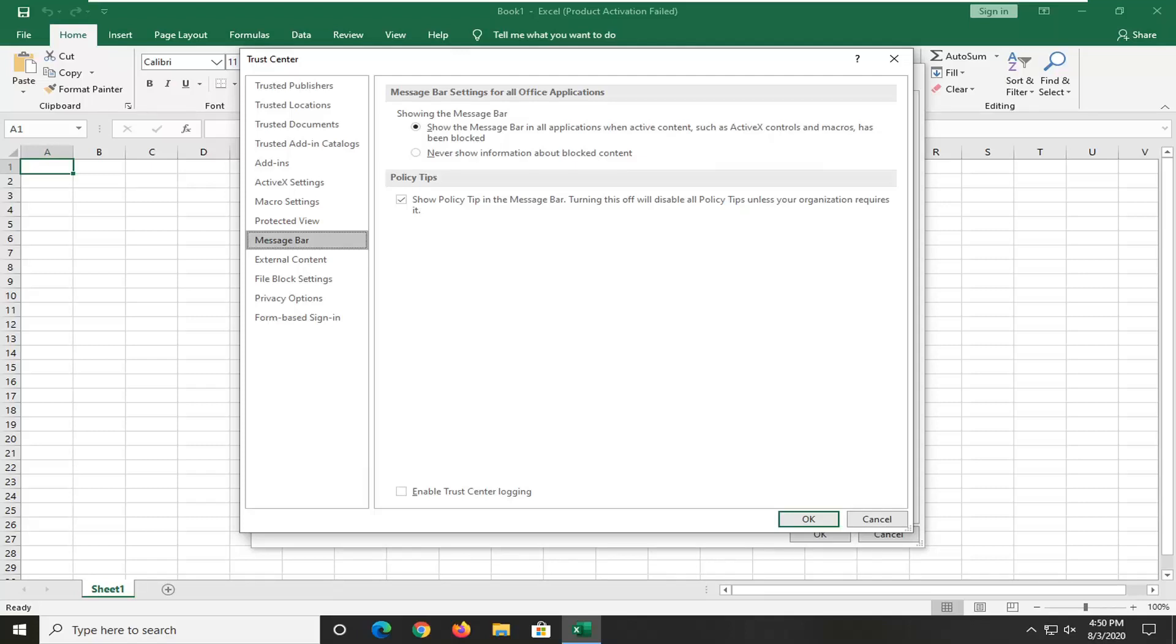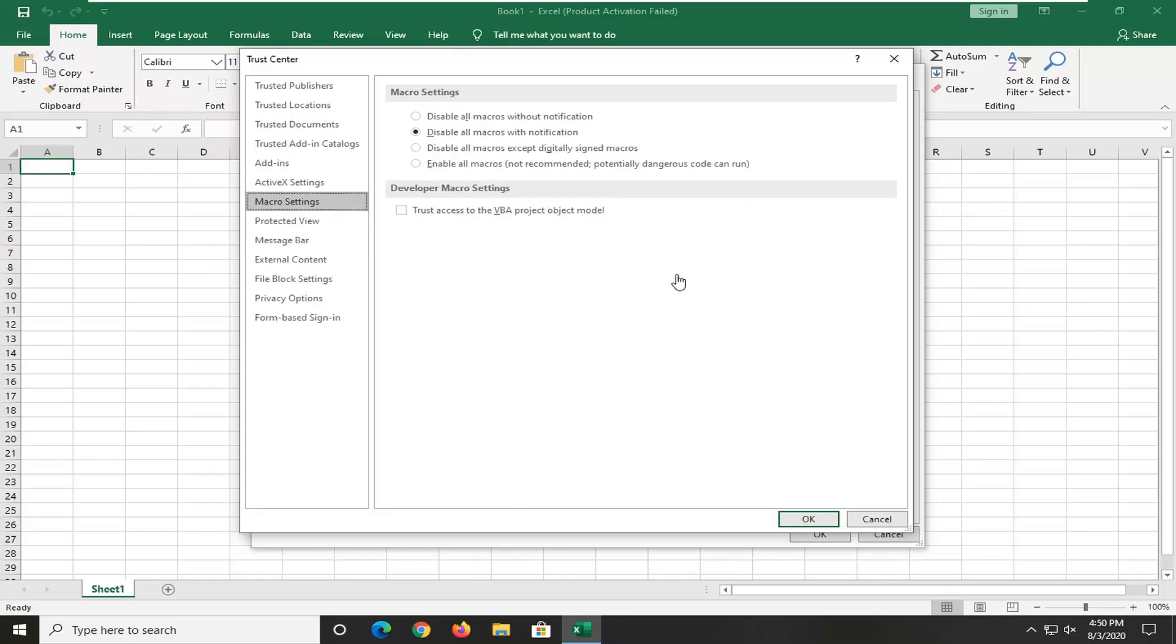And now select the macro settings button. What I'd recommend would be to enable trust access to VBA project object model. And then once you're done with that, go ahead and select OK.